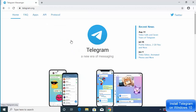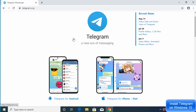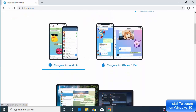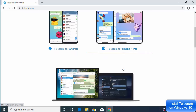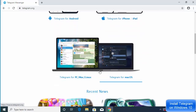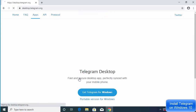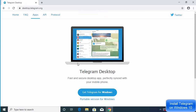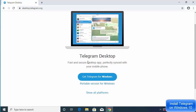Click on this link and when you scroll down on the telegram.org website you will be able to see Telegram for Android, Telegram for iPhone, and when you scroll down more you will see Telegram for PC, Mac, and Linux. We are going to select this option which says Telegram for PC, Mac, Linux.